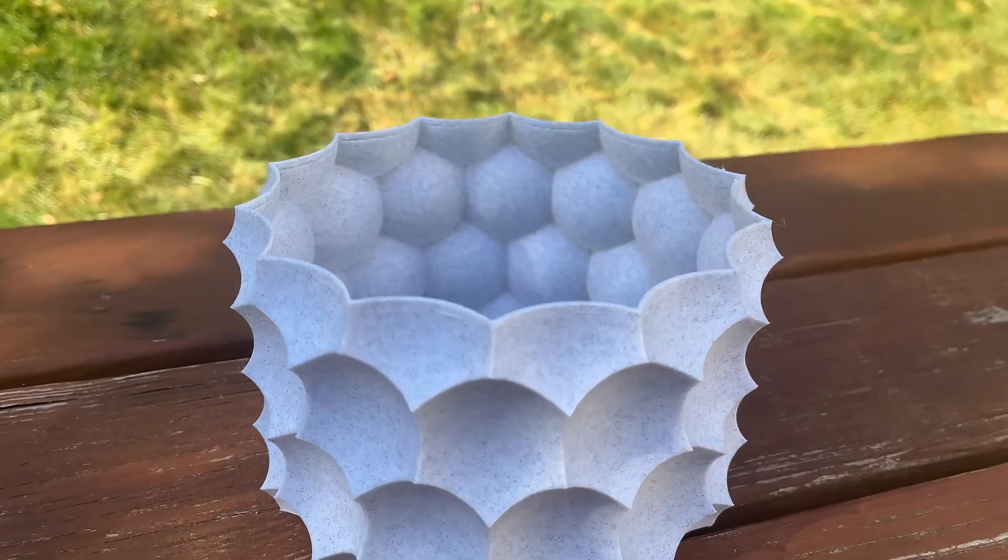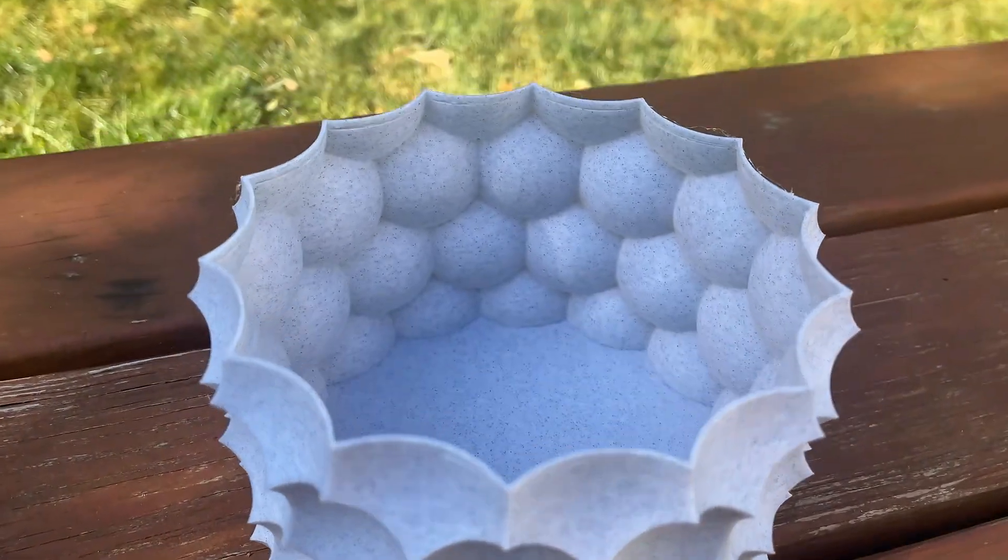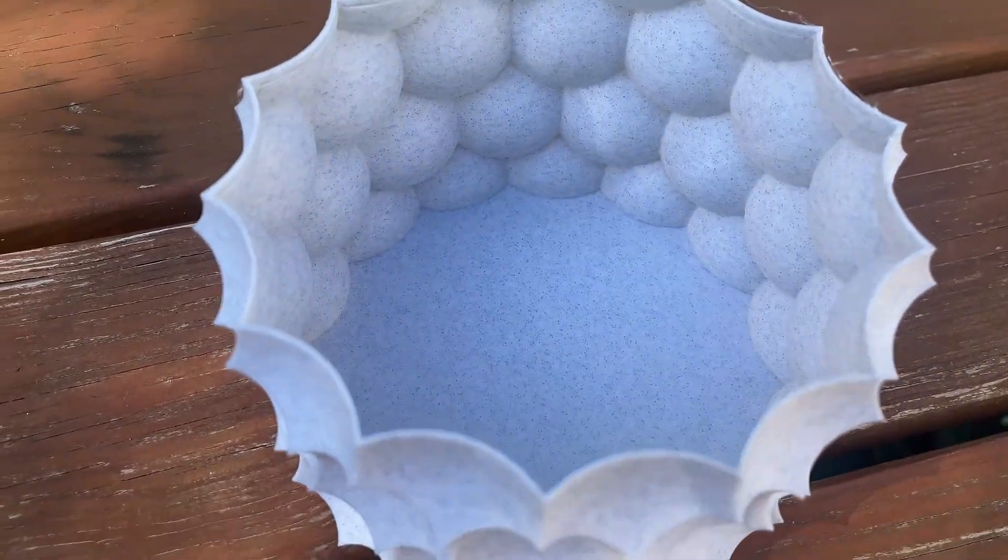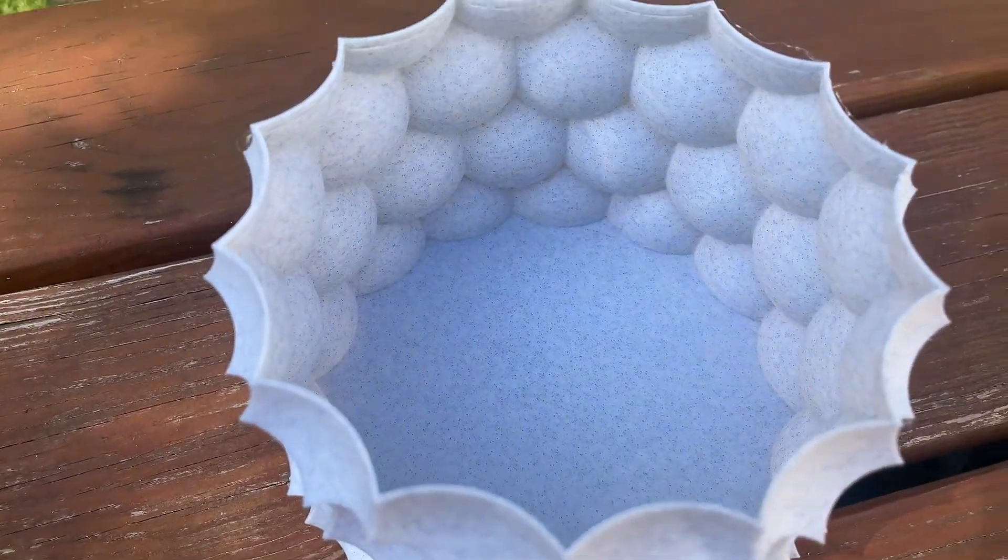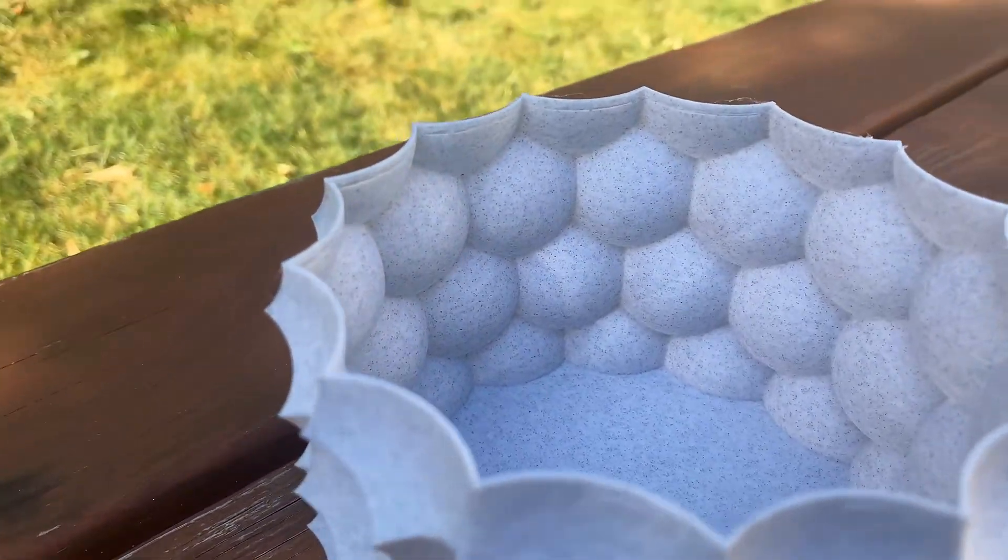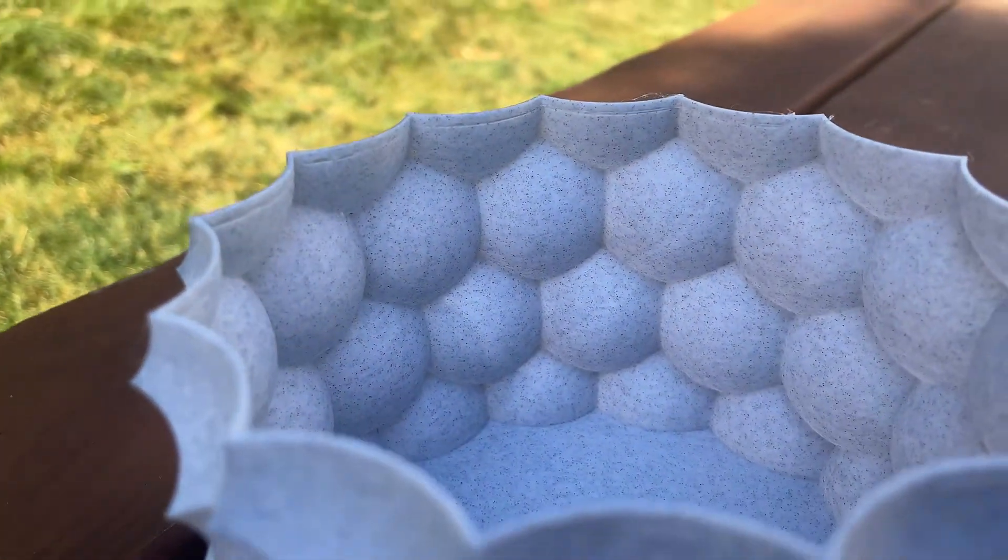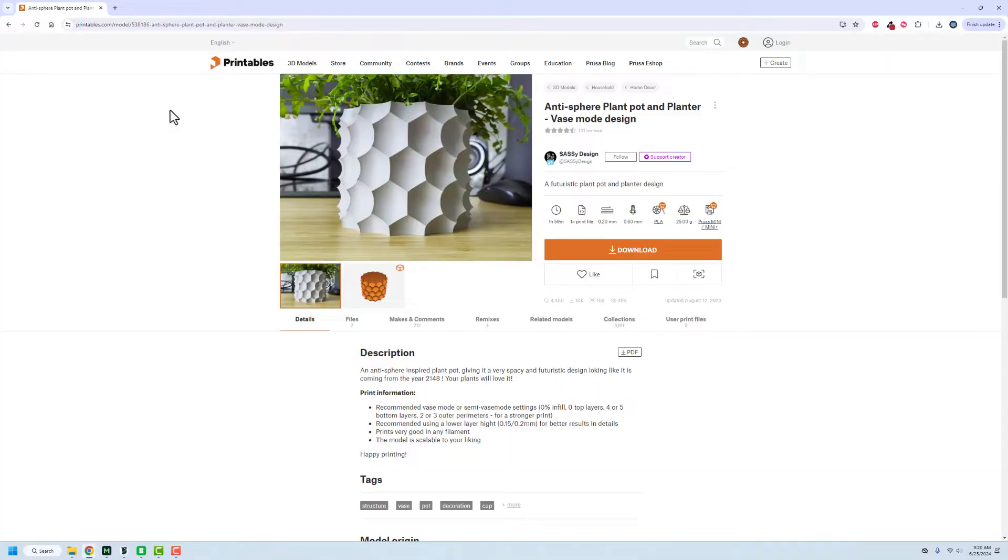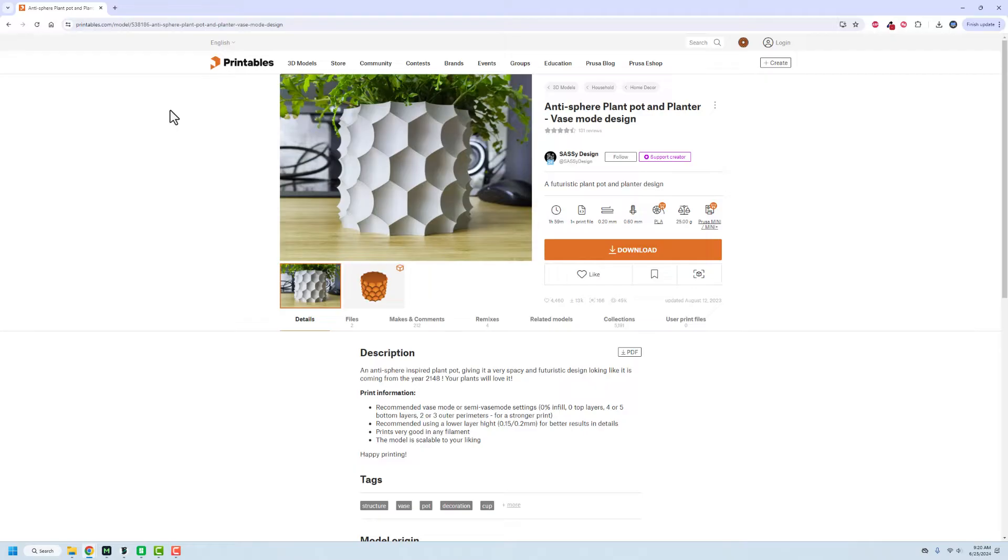Hey folks. So I just recently tried my 3D printing hands at making a vase. And I want to talk about how to slice something for a vase mode and then get it set up here. You can see this is the design that I'm going to be using. It's from Sassy Design on Printables. It's great. This designer has lots of really cool pots and vase things.